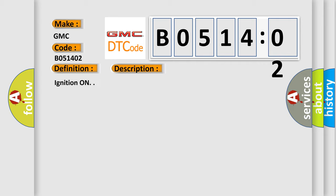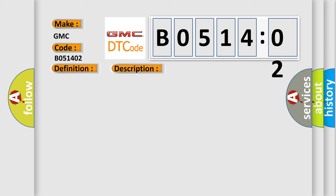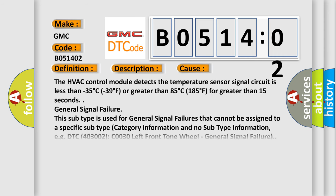This diagnostic error occurs most often in these cases: The HVAC control module detects the temperature sensor signal circuit is less than minus 35 degrees Celsius or greater than 85 degrees Celsius for greater than 15 seconds.